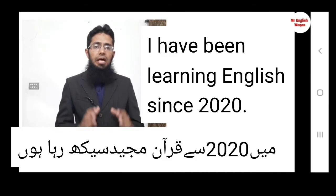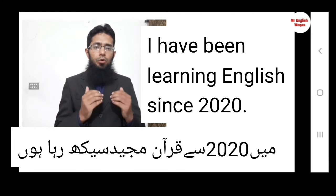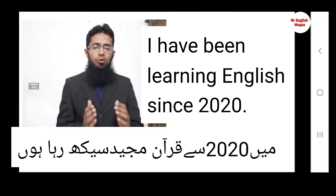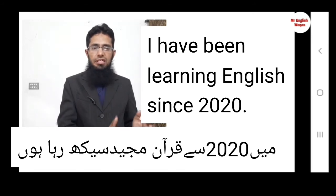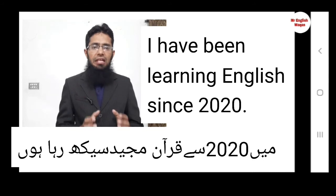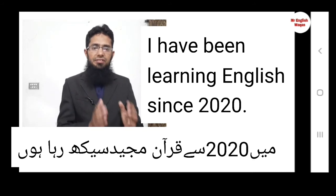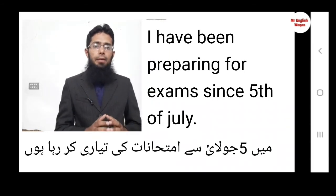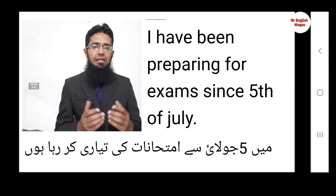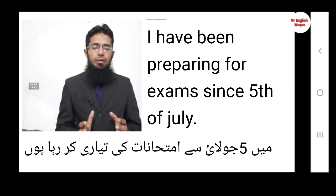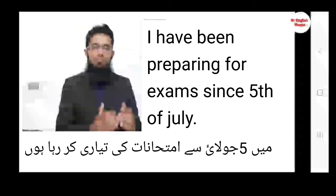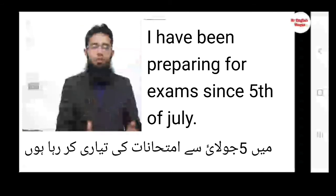اسی طرح اگر ہم since کی بات کریں — for example: میں دو ہزار بیس سے قرآن مجید سیکھ رہا ہوں — I have been learning the Holy Quran since 2020. اسی طرح میں پانچ جولائی سے اپنے امتحانات کی تیاری کر رہا ہوں — I have been preparing for exams since 5th of July.